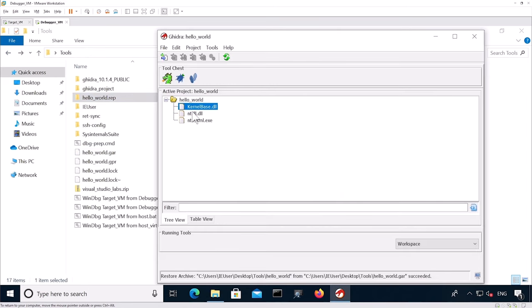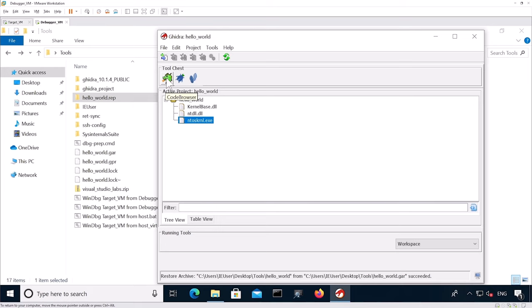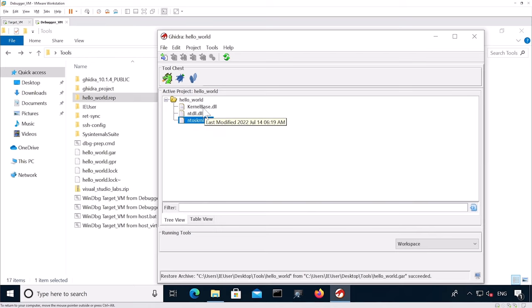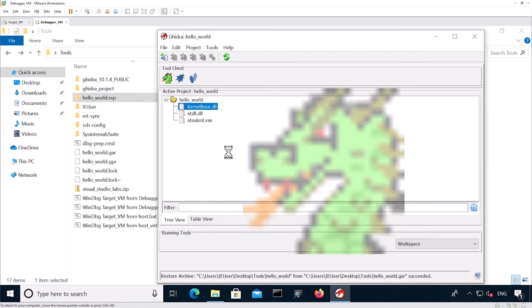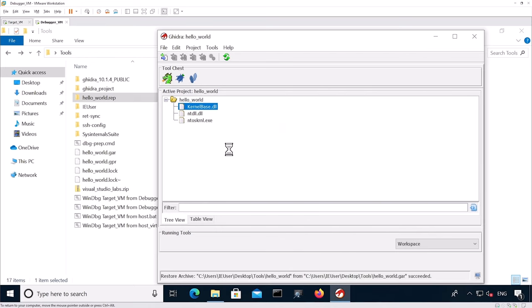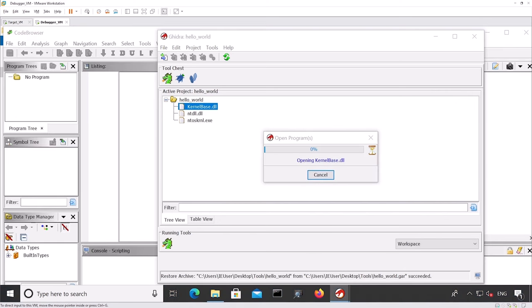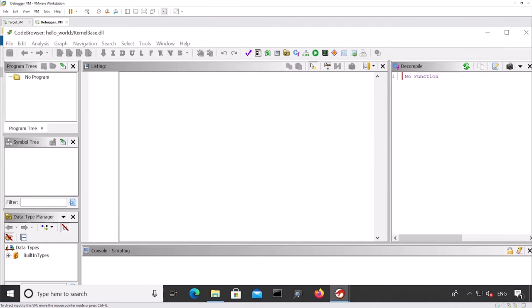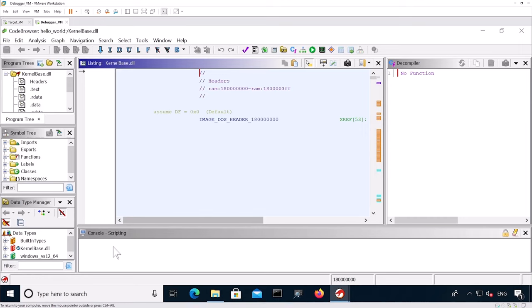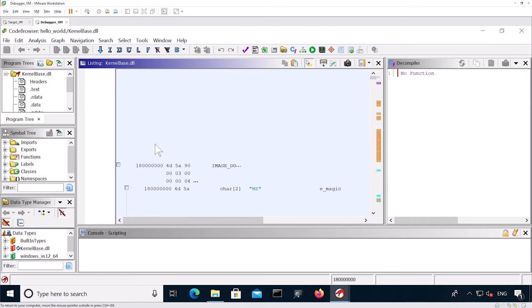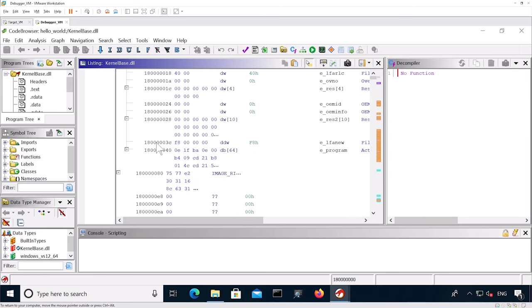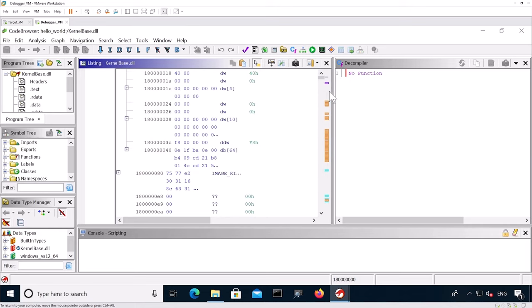We see it created a Ghidra project file as well as a .rep folder with the actual Ghidra project information. We also see that three binaries are part of the project. This is the CodeBrowser. So we can either open it by clicking on this or on an actual binary. Let's open kernelbase.dll. We double click on kernelbase.dll.